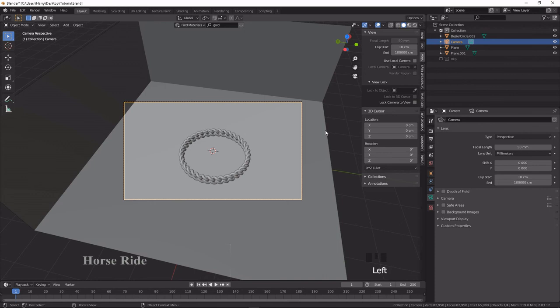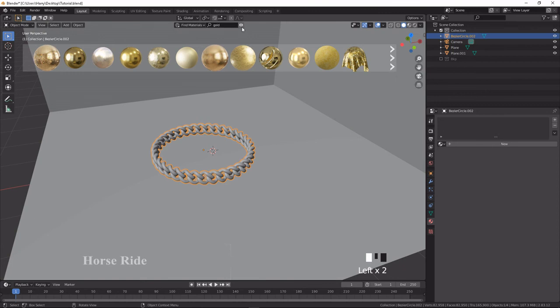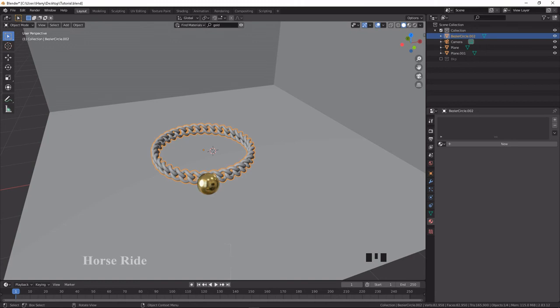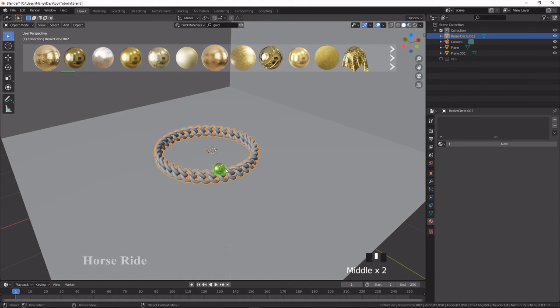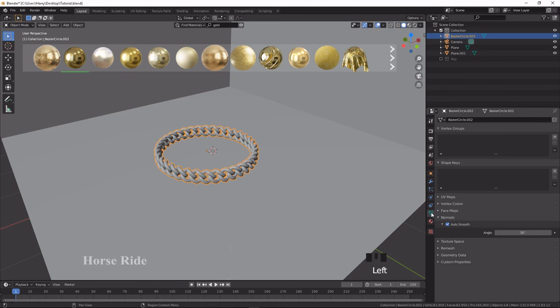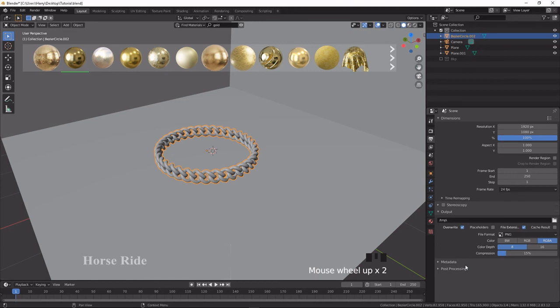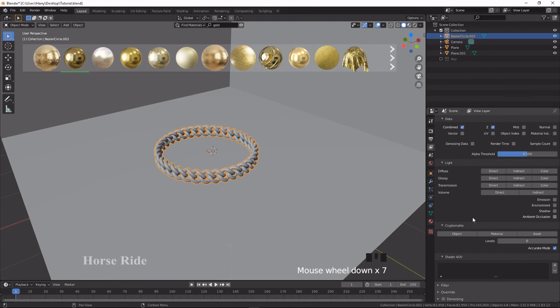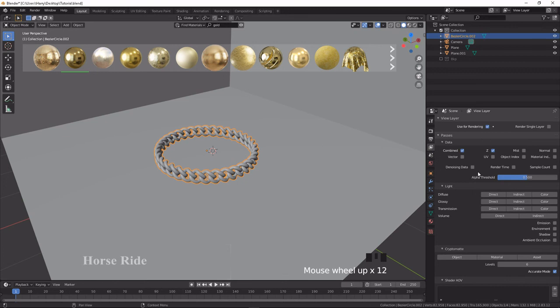I'm applying the material — it's downloading from the internet, you can see the screen color icon showing the download progress. Go to the render settings, select Cycles. Under View Layer Properties, tick the Denoising option for rendering the viewport. Then press Ctrl+Z and go to the Render option. The gold material is applied — it came out as golden color.